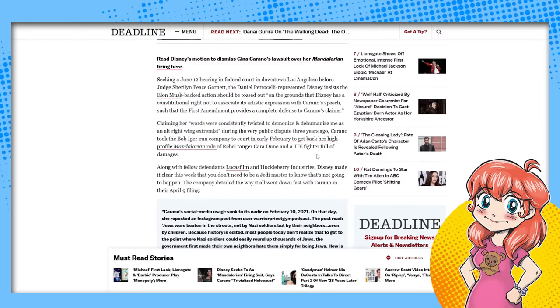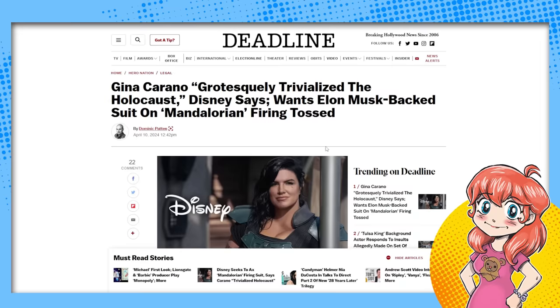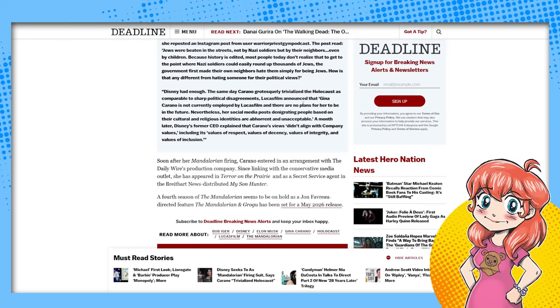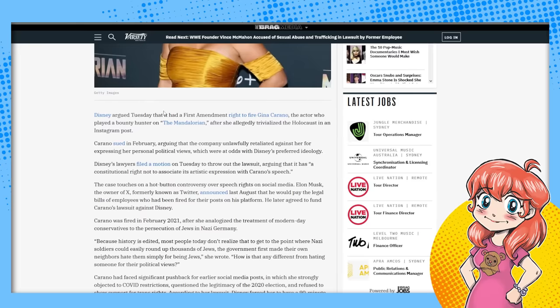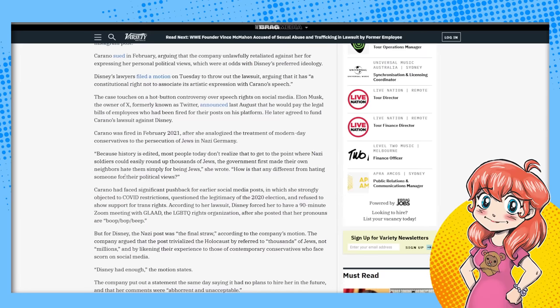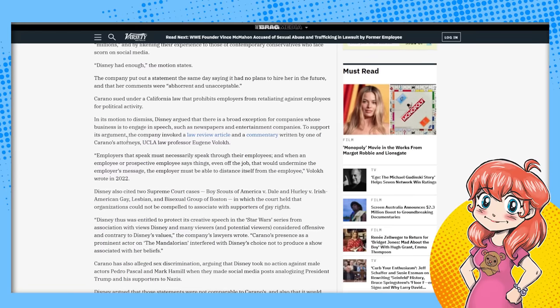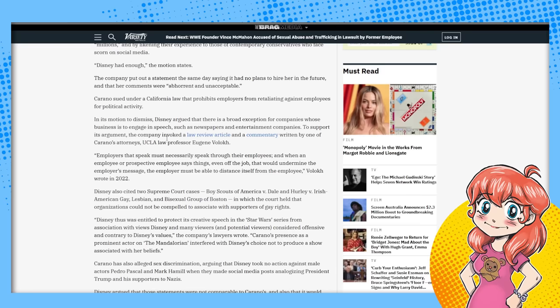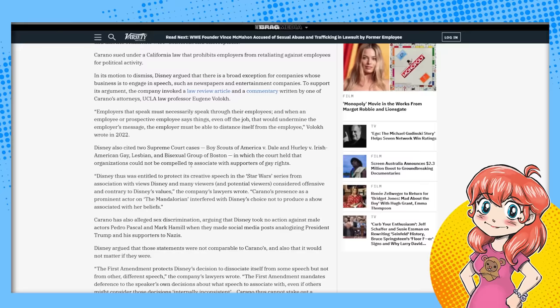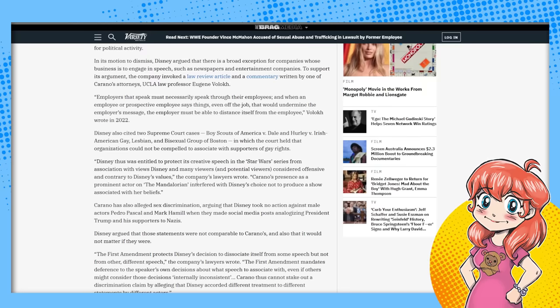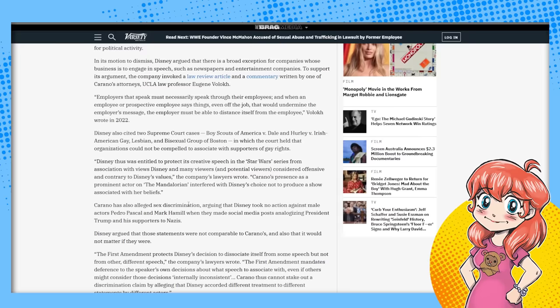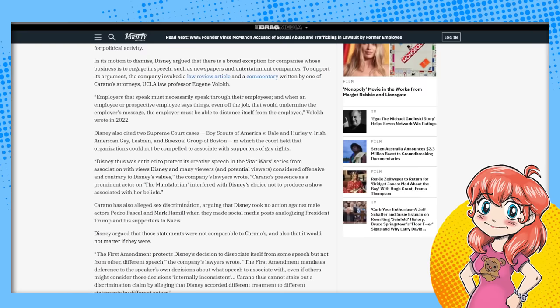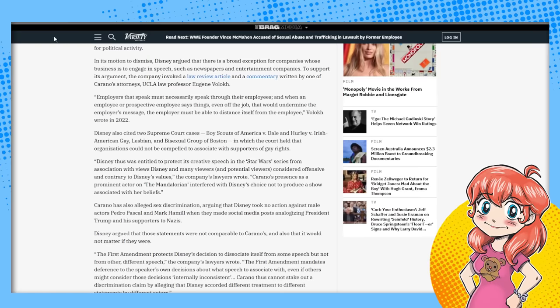So now they're trying to get it dismissed because they're like, it was what they say, they called it grotesquely trivialized the Holocaust. That's what she did. And they're claiming that, and that's why it should be dismissed because they're arguing they had the First Amendment right to fire her because of what she said. I love how the First Amendment, they can say it's the First Amendment, but no one else can. Why are they basing this on? Disney had enough. Their motion dismisses. Disney argued there's a broad exception for companies whose businesses to engage in speech, just as newspaper entertainment, to support its argument. It brought up some law review article. Boy, they're just pulling crap out of their rear. And they're just, they're entitled to protect its creative speech from association with those considered offensive. Okay, the Disney, they have to stop this because if anything is being said like that, that's completely wrong and abhorrent and terrible, and it's connected to Disney in any way, they got to stop it because First Amendment and they look bad, right? And they don't want to look like they're supporting Nazis and all that.